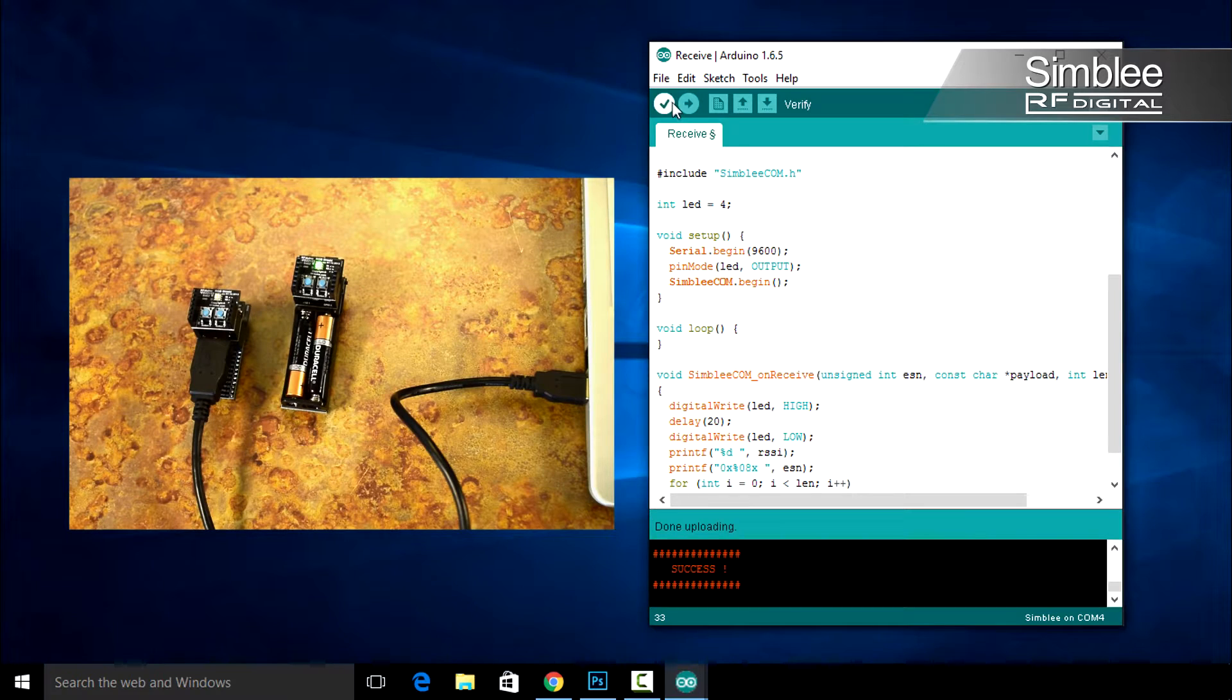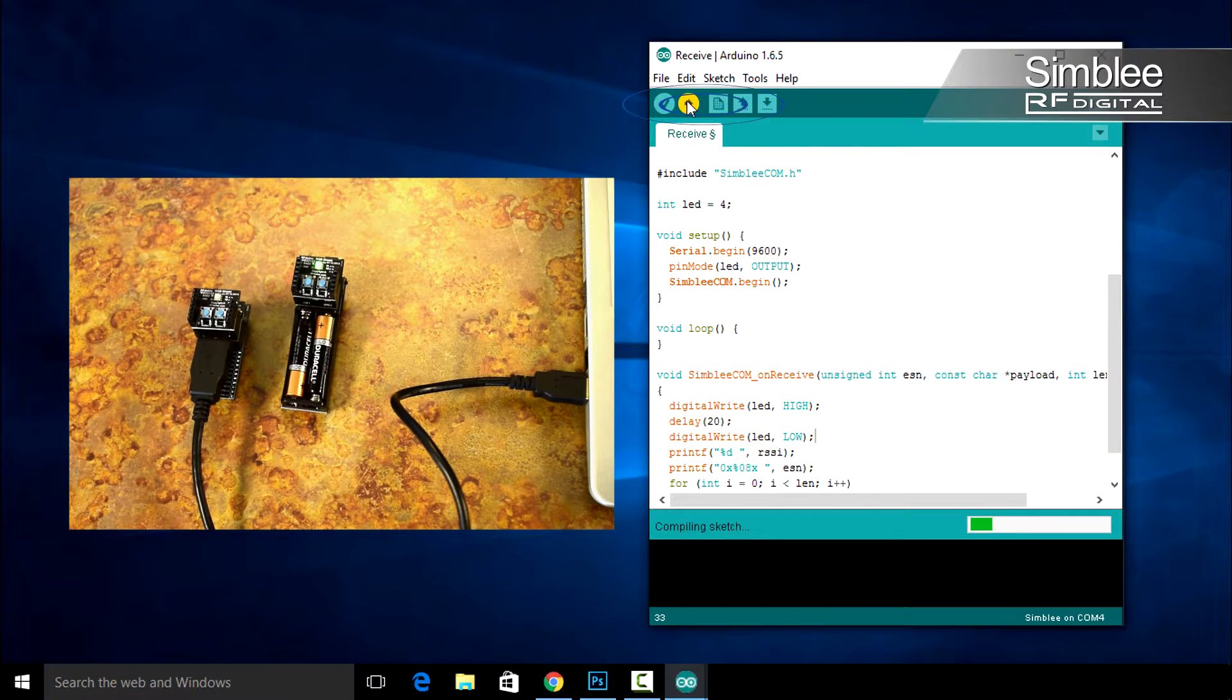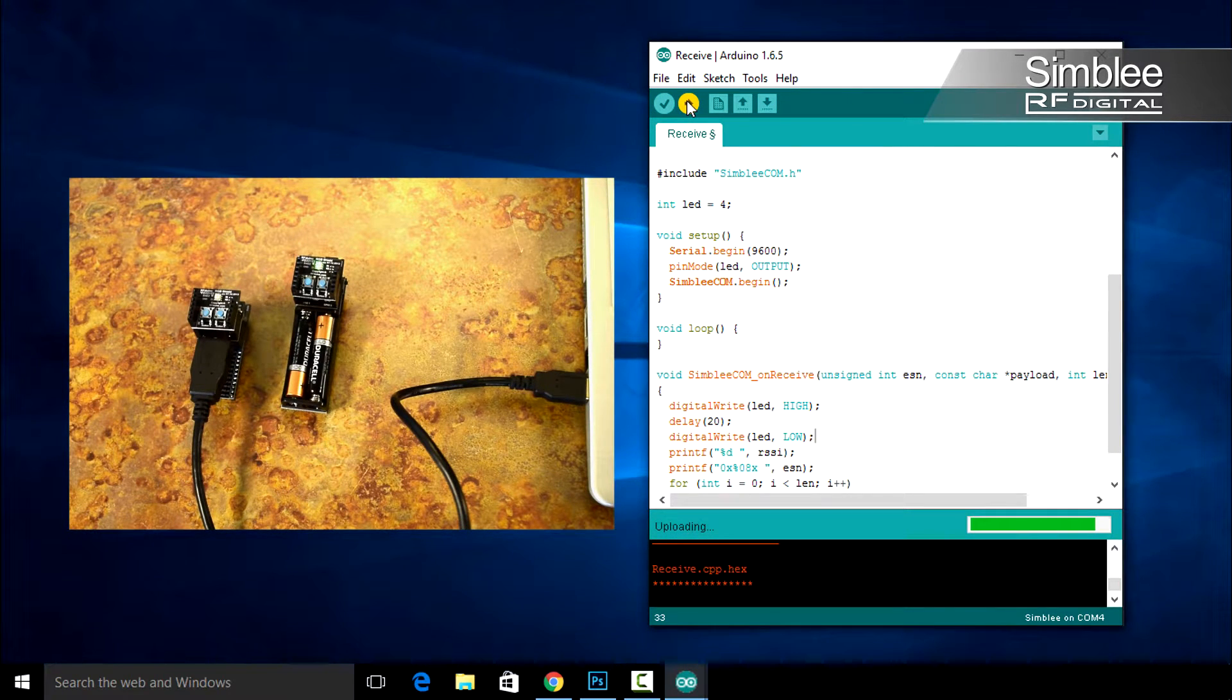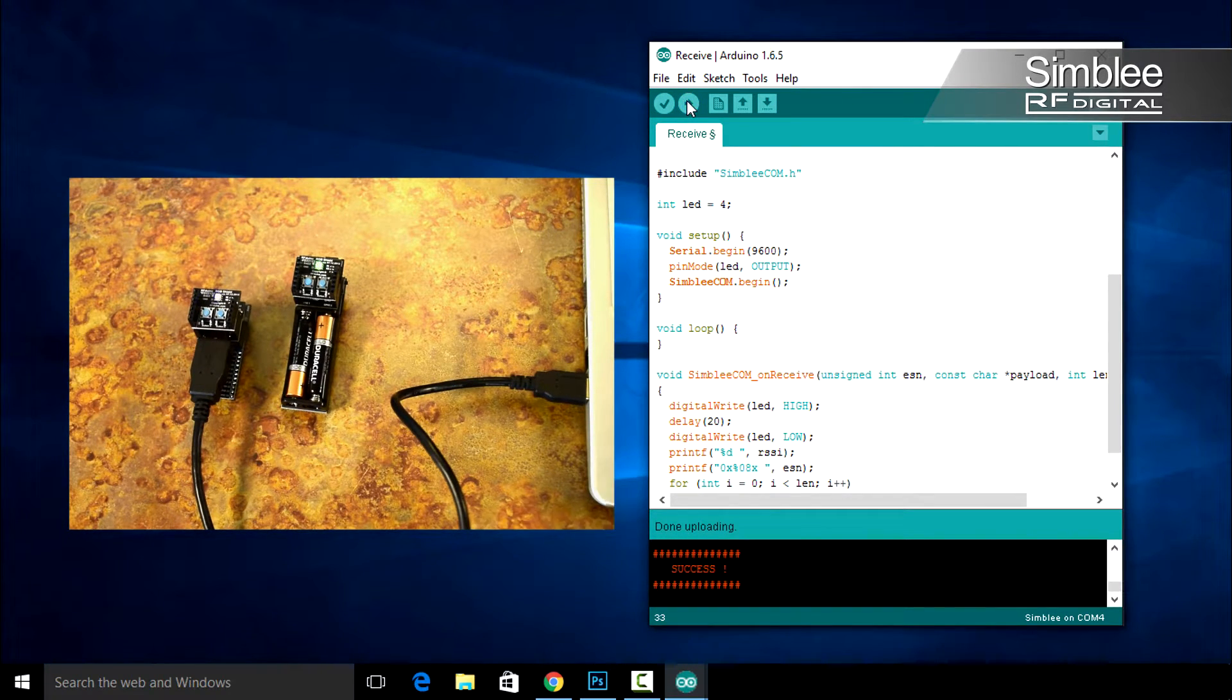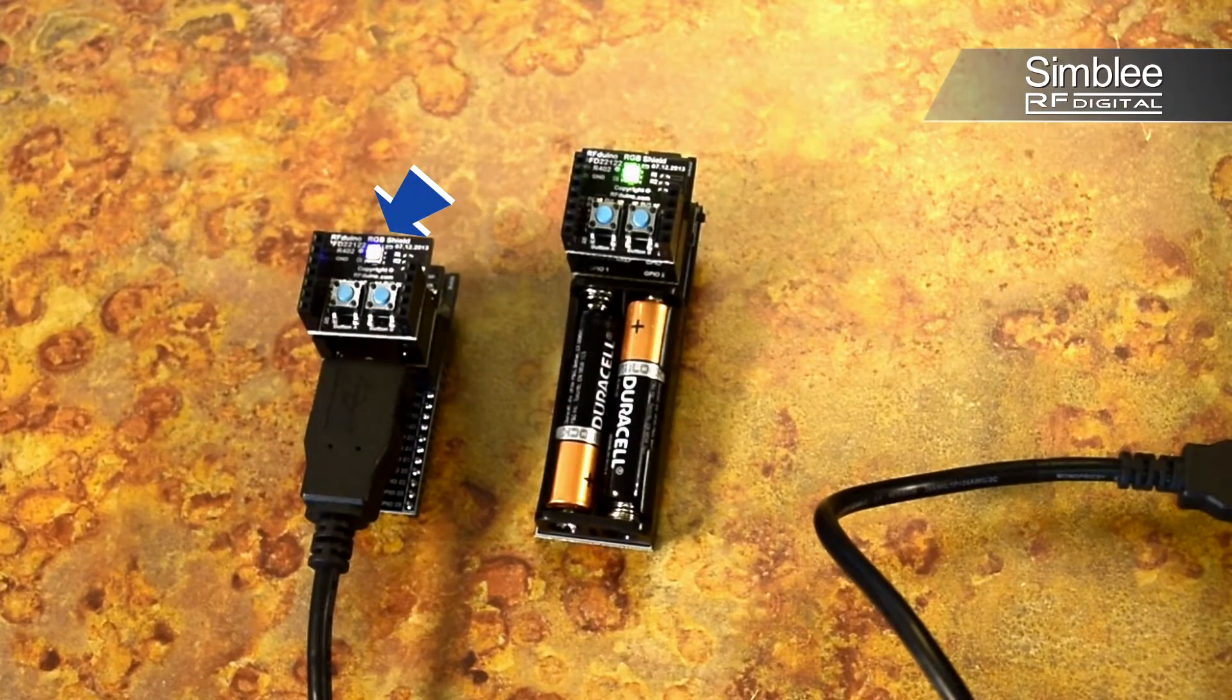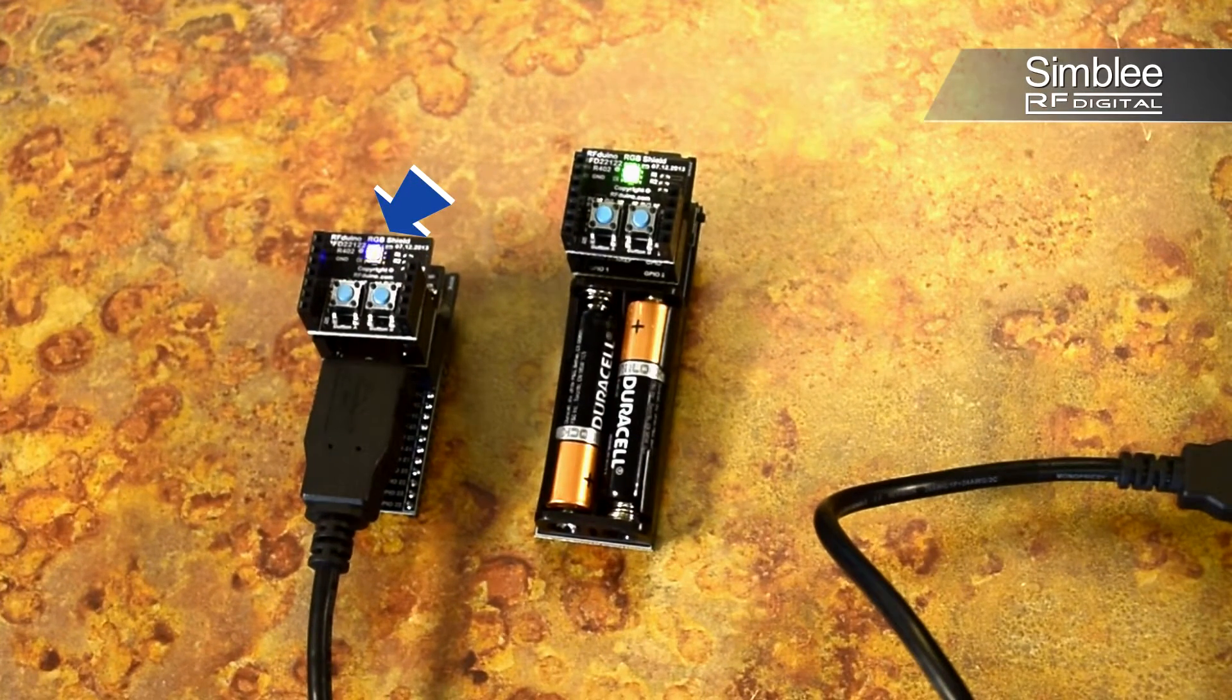Compile and upload your sketch and you should see the changes on your second device. Now look at your device. You should see the blue LED blinking.